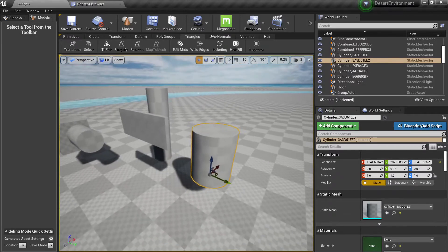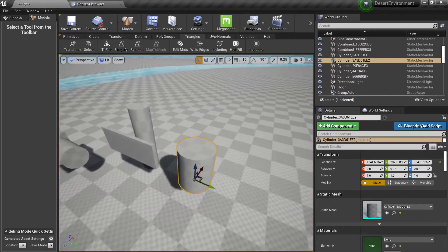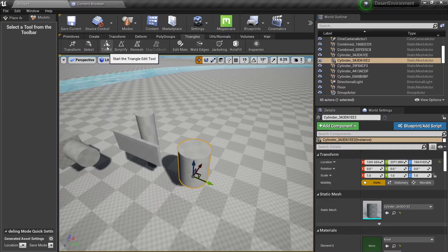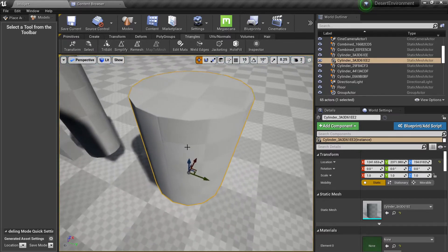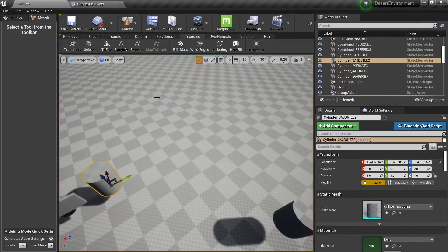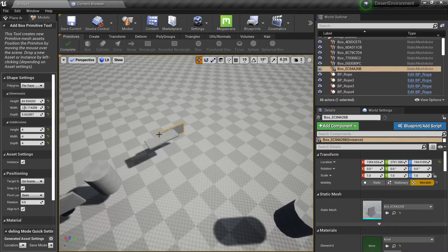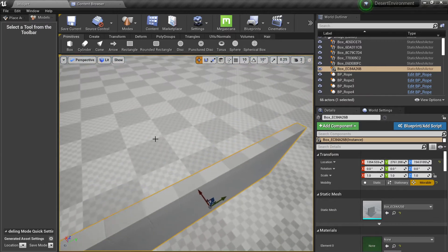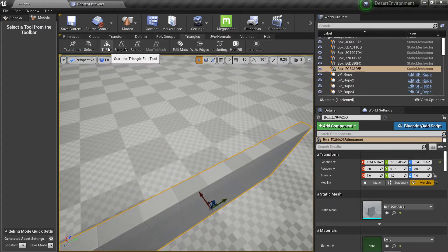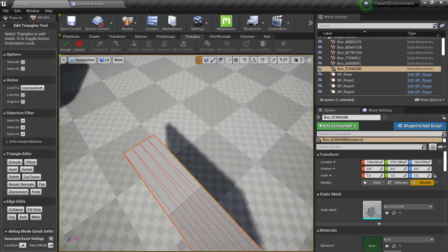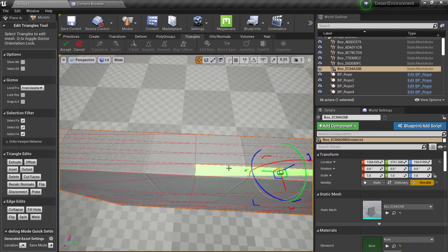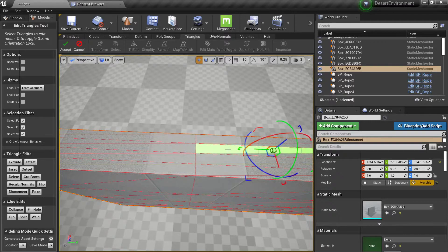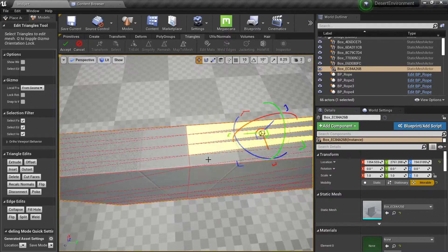So first of all we can have some operations here like the triangle edit. For example, let me create a cube. It has some strange parameters here but if you click on the triangle edit you can see you have a lot of triangles here and this is not very comfortable to work with.